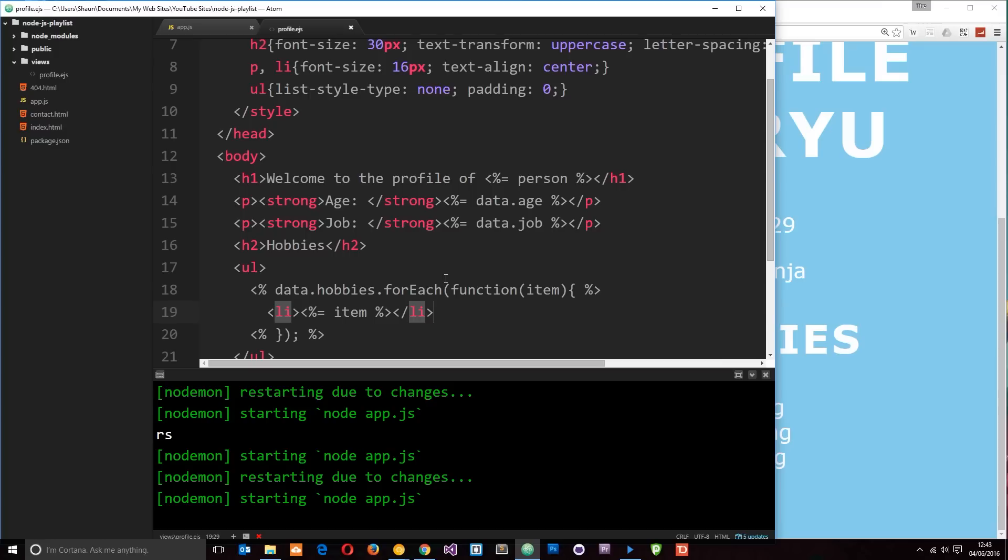So in this tutorial I want to talk about partial views. At the minute we've only got one view, this profile.ejs file. Imagine we had several, one for the profile, one for the home page, one for the contact etc.